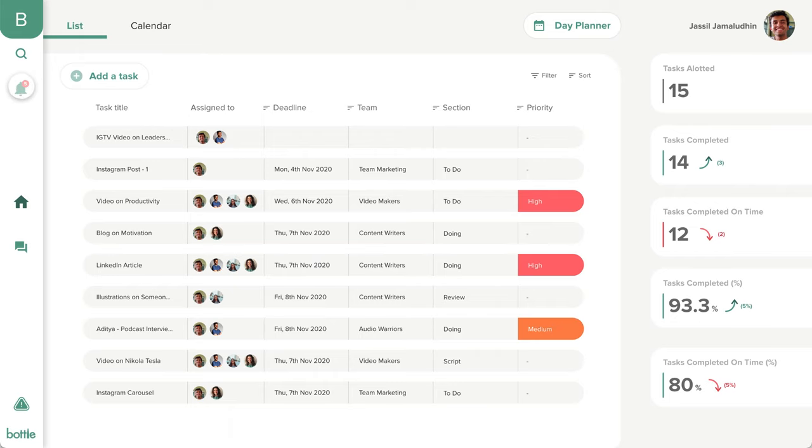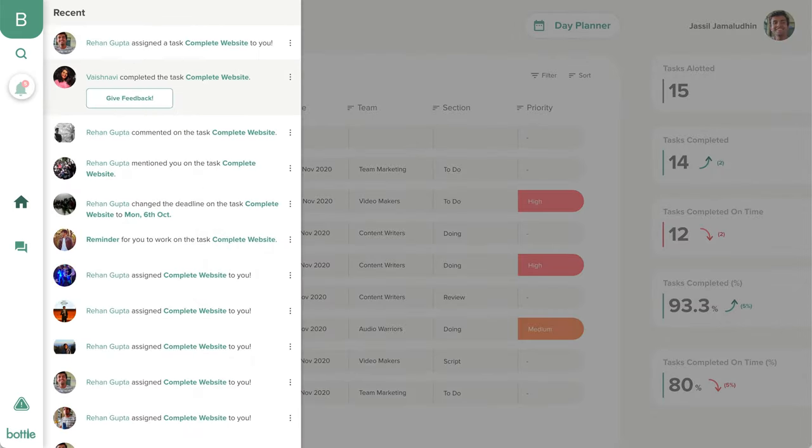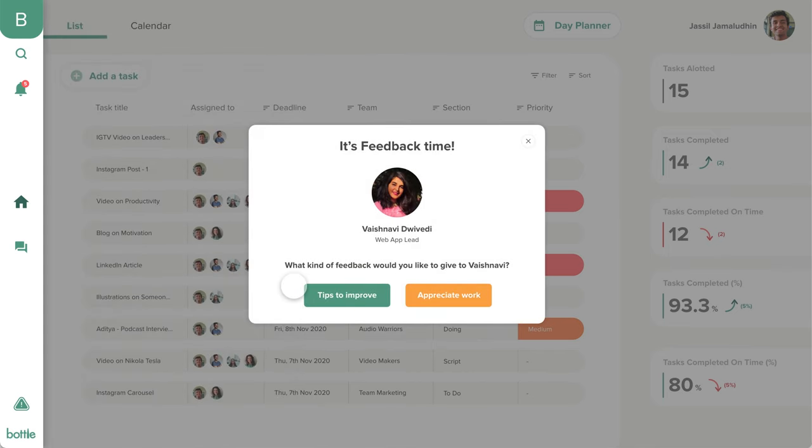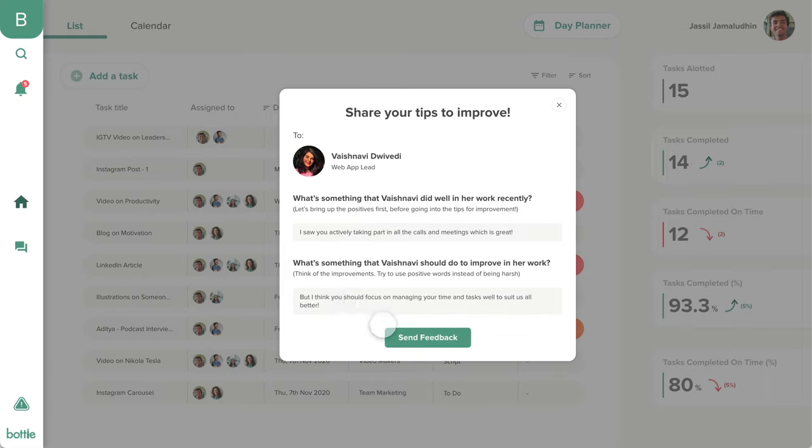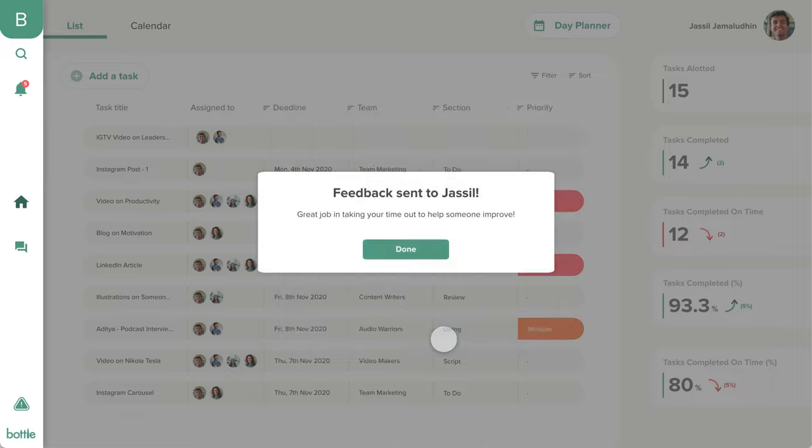In the event that we want to give Vaishnavi some constructive feedback, we can choose the tips to improve option, then tell her the things she did really well and should continue doing, as well as the things she could actively improve upon.